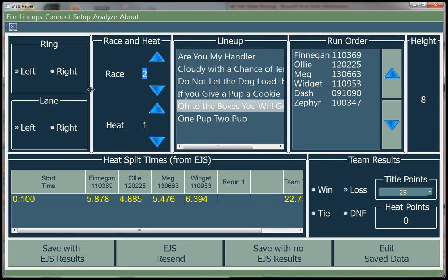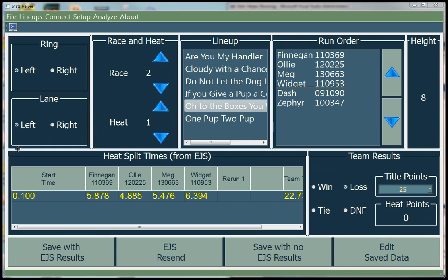User input is also needed for adding the active lineup, the run order, and indicating any flags that might have occurred. Also, even though the race and heat data is sent by the EGS, the people working the head table usually don't keep that accurate. So the user needs to define the active race and the active heat as well.